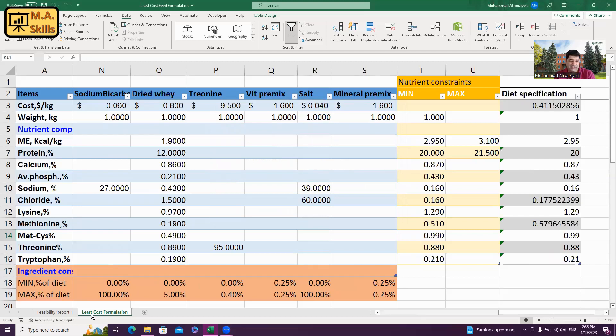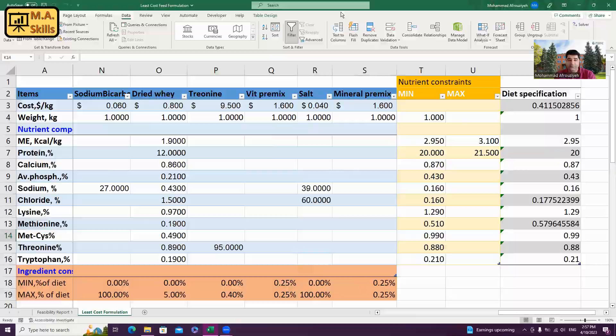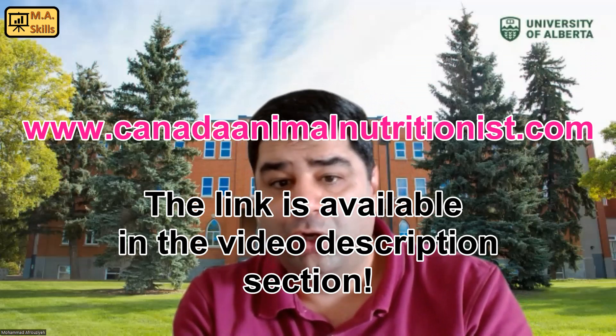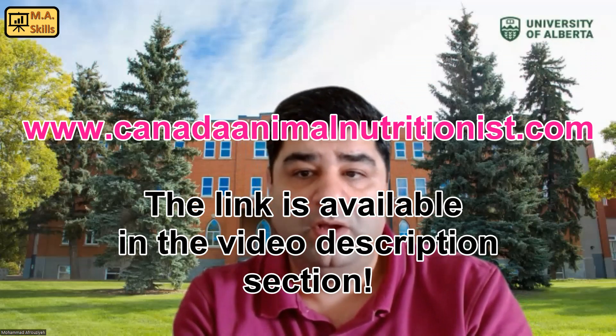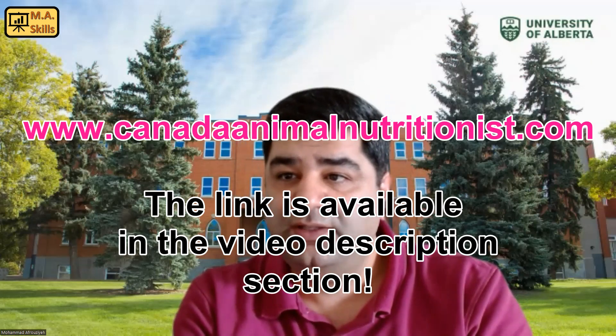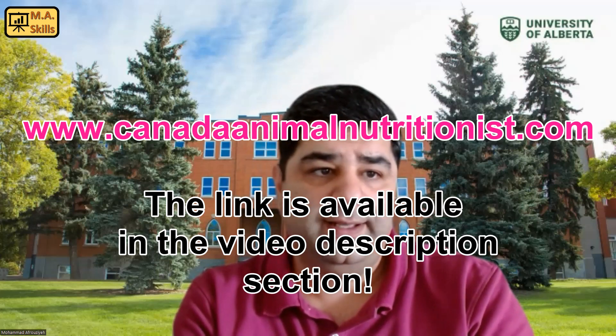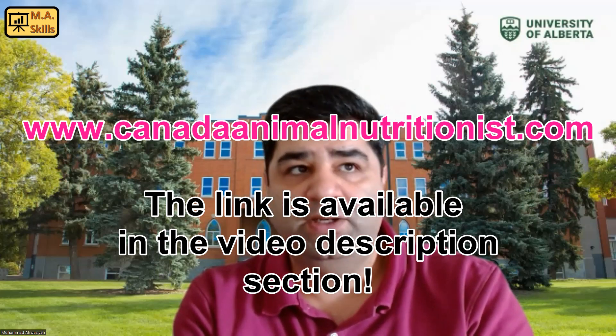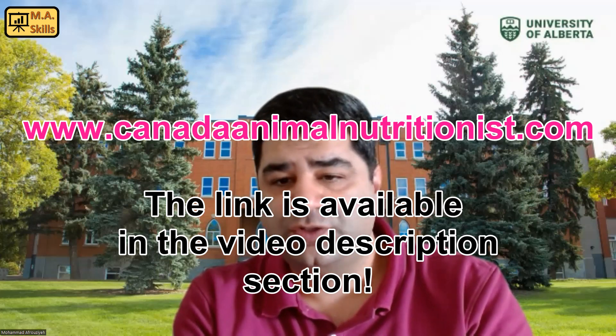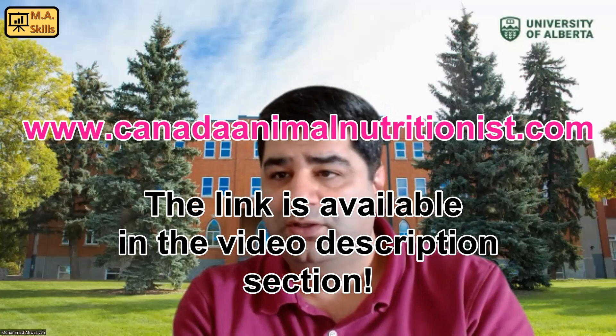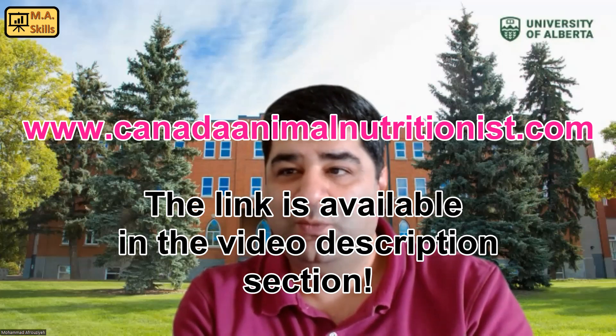As I mentioned already, all the feed formulations files are available on my website at www.CanadaAnimalNutritionist.com and you can download them through the website. Please let me know if you have any questions down there in the comments and I'll see you in the next episode. Take care.